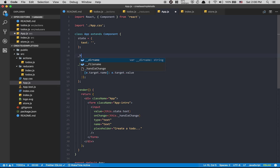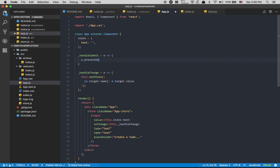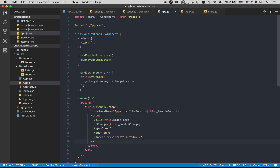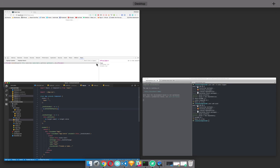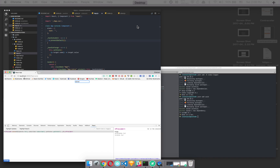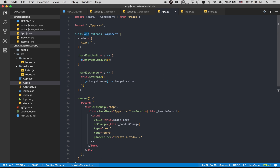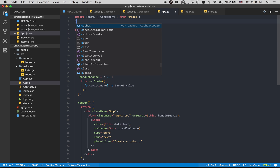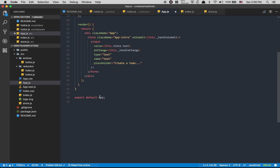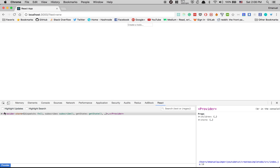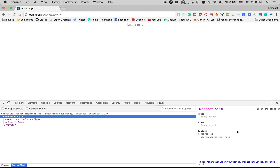Now I need to handle form submission. I'll create a handleSubmit function that takes an event and calls e.preventDefault() so the page doesn't refresh. Then I add an onSubmit event to the form equal to this.handleSubmit. Now if I press Enter there's no refresh — but we don't have the todo yet. To use Redux I need to import connect from react-redux and connect the App component at the bottom.